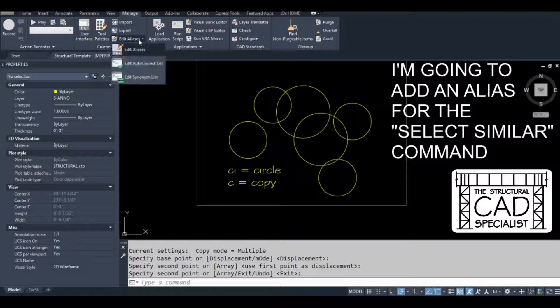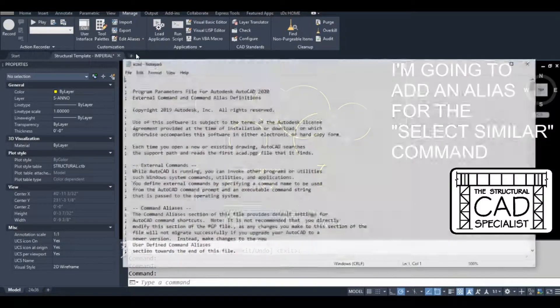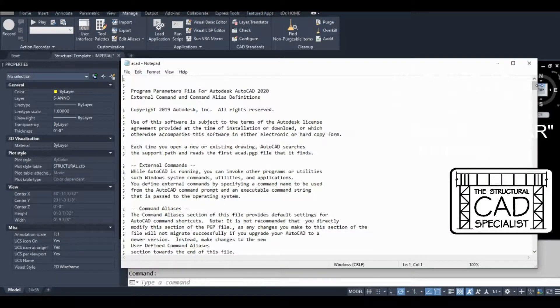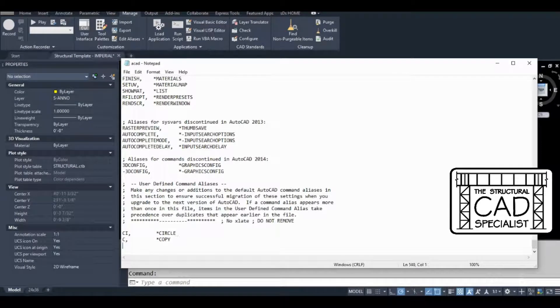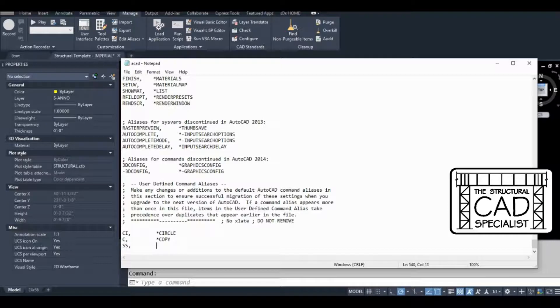So we go into edit aliases. Scroll to the bottom. I'm going to make SS my command alias for a command called select similar.